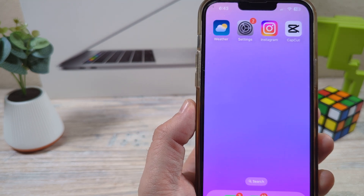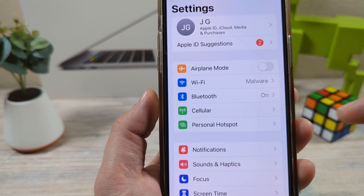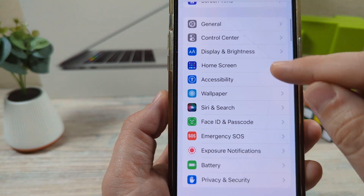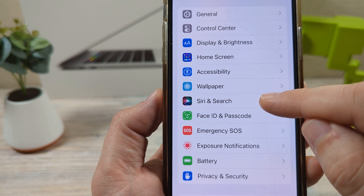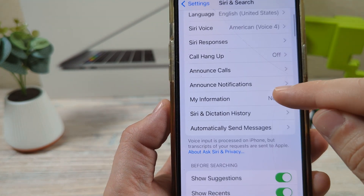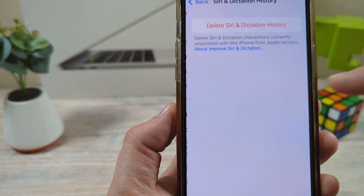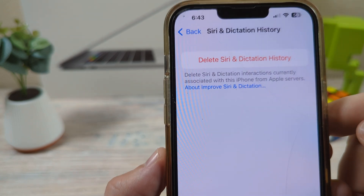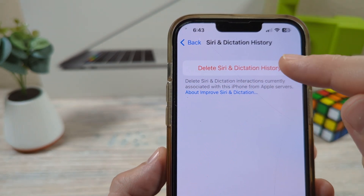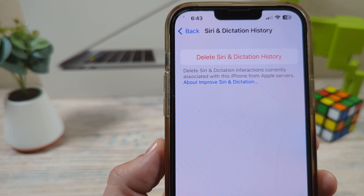The first thing you're going to want to do is tap on Settings, and then scroll down until you see Siri and Search. Go ahead and tap on that and you will now see an option for Delete Siri and Dictation History. Once you tap on that, it will confirm and your history for Siri will be gone.